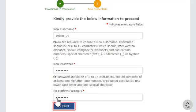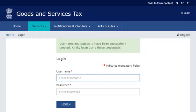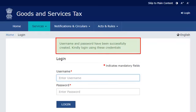Click the Submit button. Once the screen refreshes, you will see a confirmation message indicating that your username and password have been successfully created, and you should use them in your subsequent logins at the GST Portal. It's that simple.